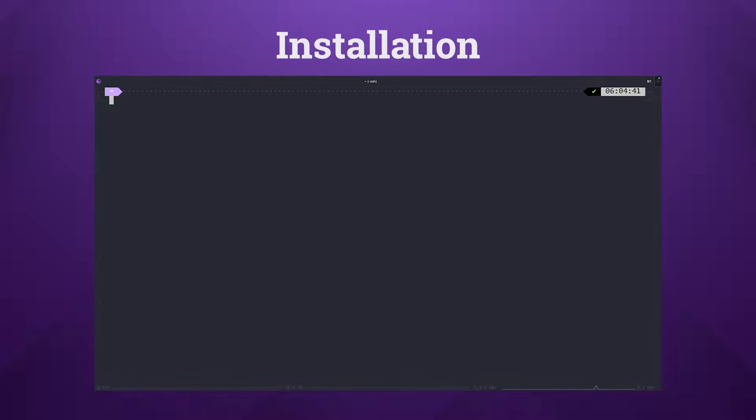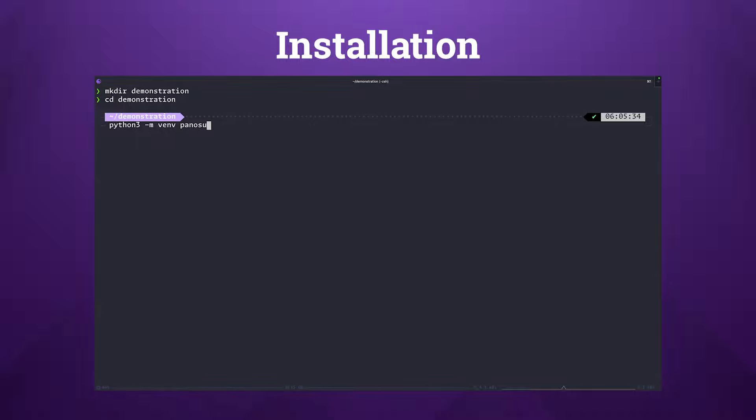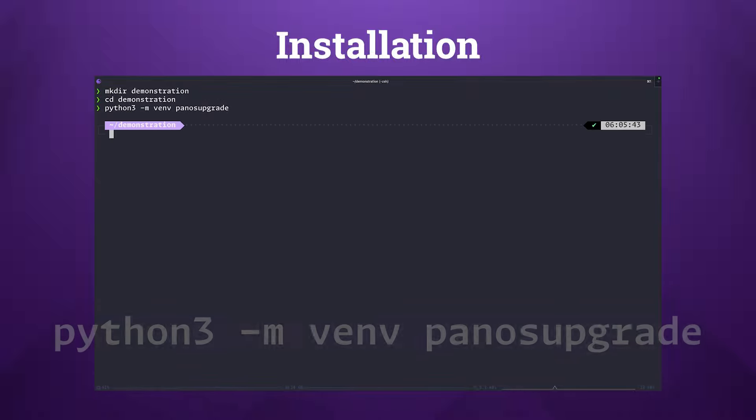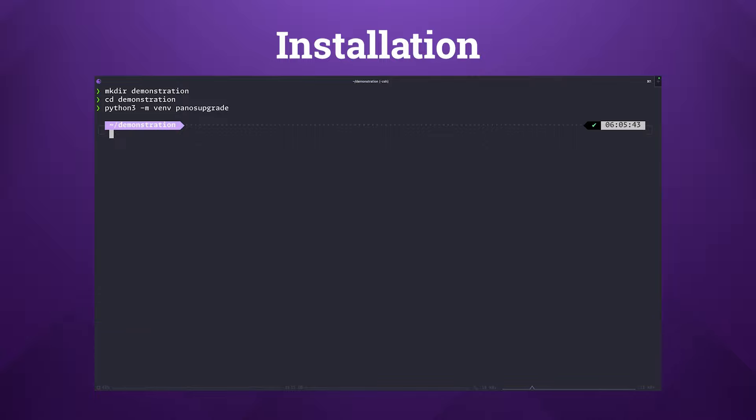Let's get started with installing PAN-OS upgrade on our computer. In this section we'll cover the creation of a Python virtual environment and install PAN-OS upgrade from PyPI. To set up and activate a Python virtual environment, first create it with this command. What this will do is it will isolate your project dependencies from your host operating system and will create a dedicated PAN-OS upgrade environment.